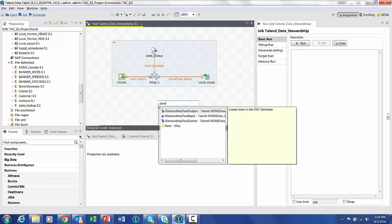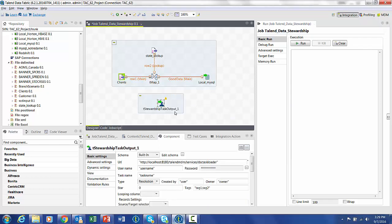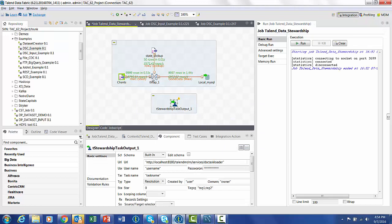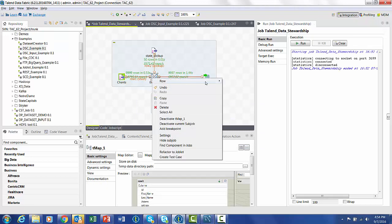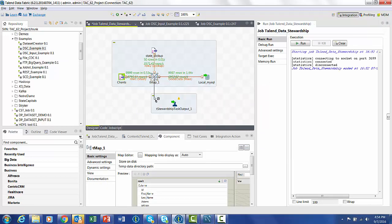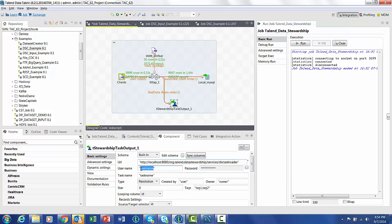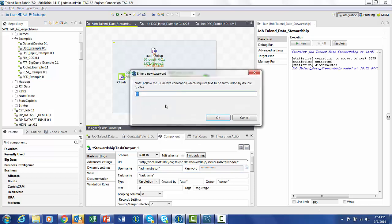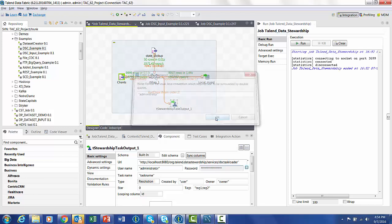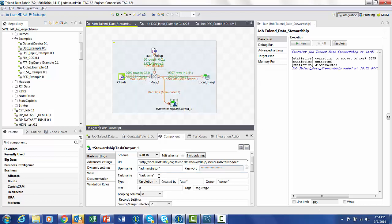The final component that we're going to add is the stewardship task output. This is going to allow us to capture all the bad data and move it to the stewardship council so it can be acted upon. We need to put the appropriate URL for the stewardship council, username and password of an existing user within the system. I'm just going to use administrator, administrator, as it is a default username and password.